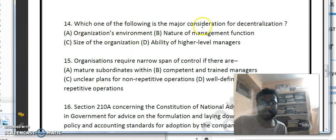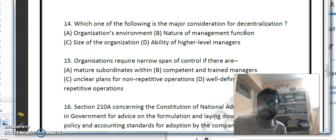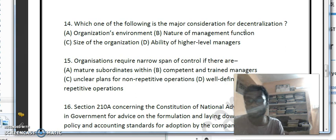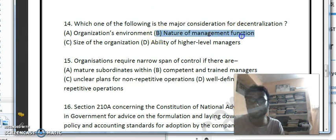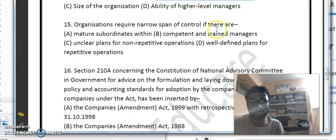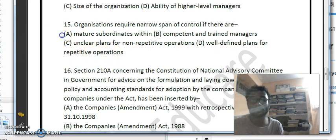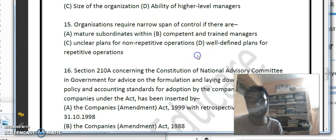Decentralization is a decision-making process generally adopted to improve employee performance and attitudes. It depends upon the nature of management functions, so the correct answer is B. An organization requires a narrow span of control when there are mature subordinates — option A is the correct consideration. Well-defined plans for repetitive operations also influence span of control.